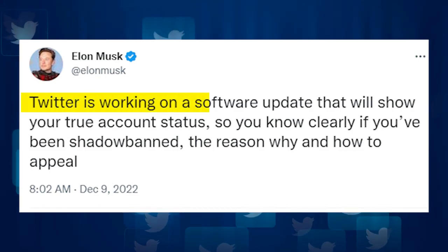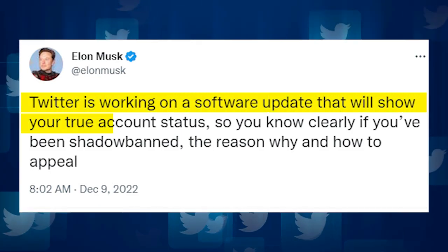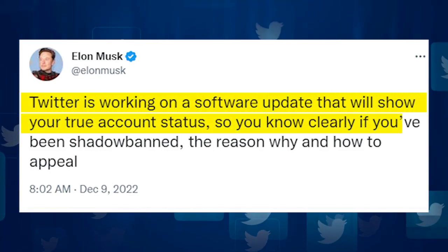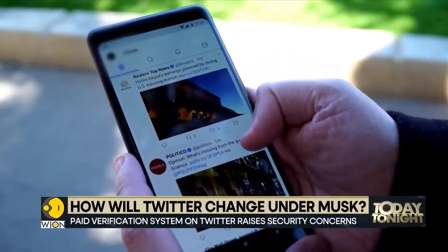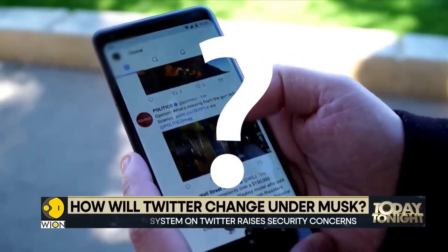Twitter is working on a software update that will show your true account status, Musk said in a tweet. So you know clearly if you've been shadowbanned, the reason why, and how to appeal.